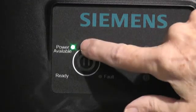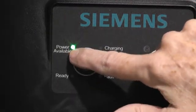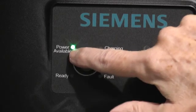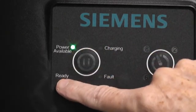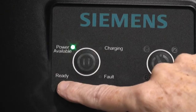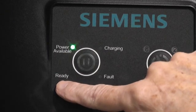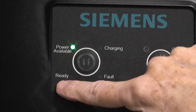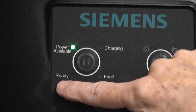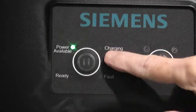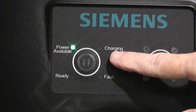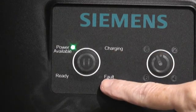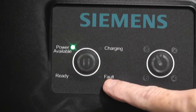Power available should always be on when it's connected into the house wiring. Ready is going to come on when you've got it plugged into the car. If the car is not yet ready to accept a charge, maybe the car has a delay set. Charging will come on when physical charging is actually taking place. Then you've got a fault light. You really don't want to see that.